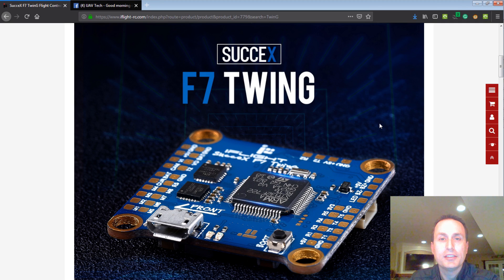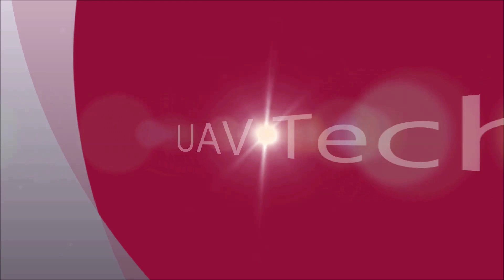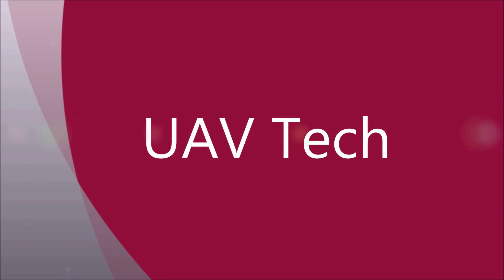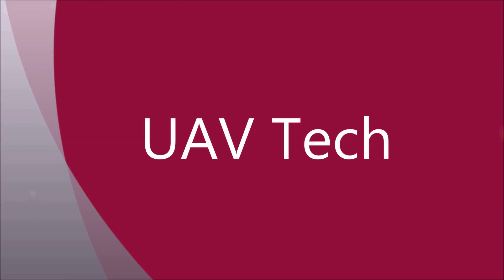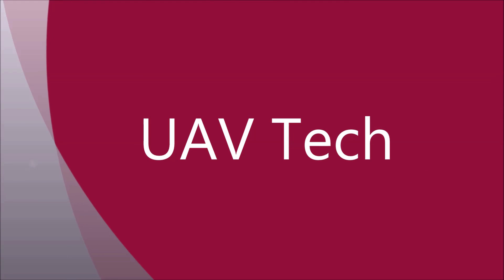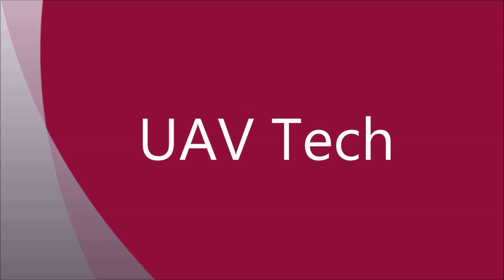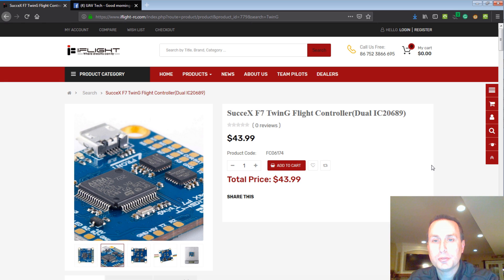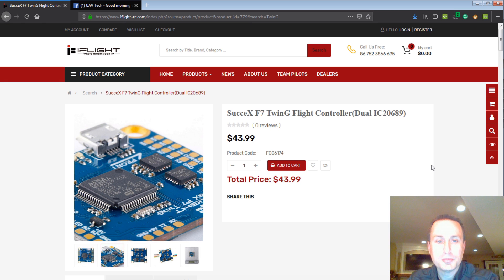All right, today we're going to talk about the iFlight Success F7 Twin-G Flight Control Board. So iFlight this week launched their Success F7 Twin-G Flight Control Board, and what's different about this board?